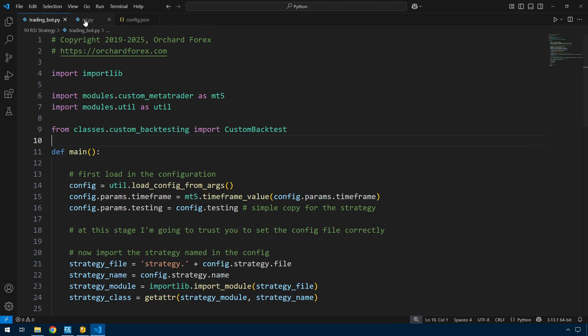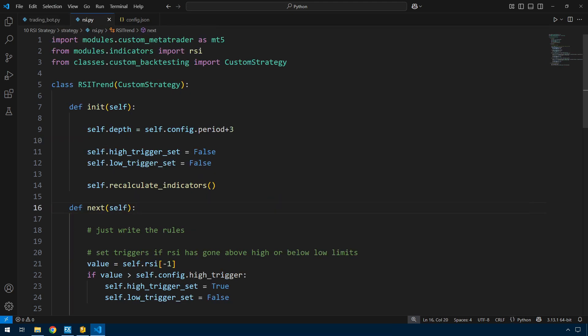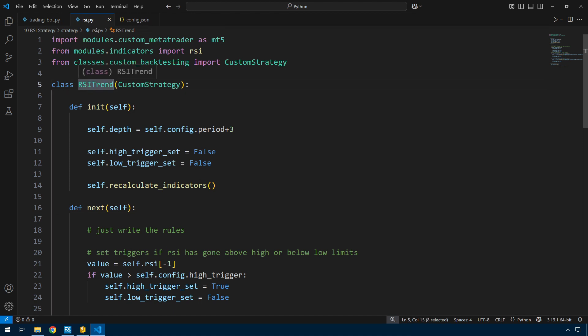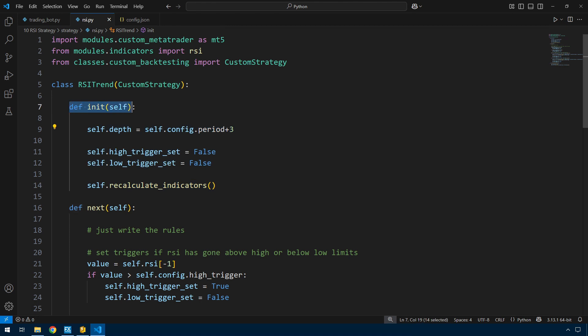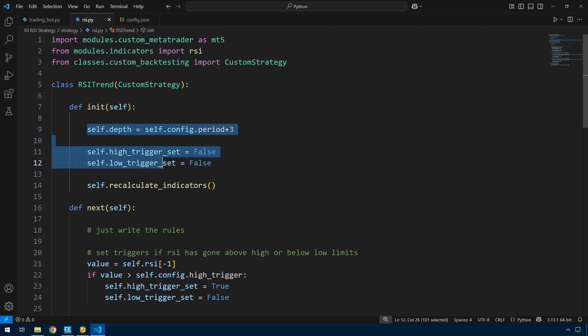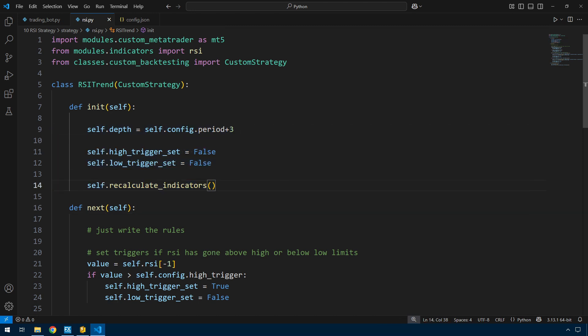If I look at the strategy file, the RSI py, inside the RSI trend class I've got what would be equivalent to global constants in MetaTrader because I set them up as class variables. This kind of emulates the MetaTrader on init and this is the on tick. These class variables exist outside this function, so they would be global variables in MetaTrader and I need some of those.